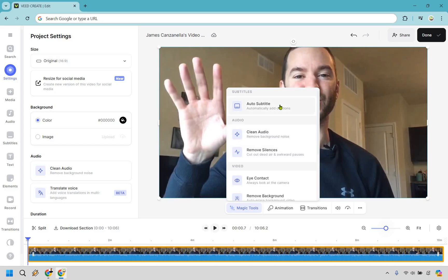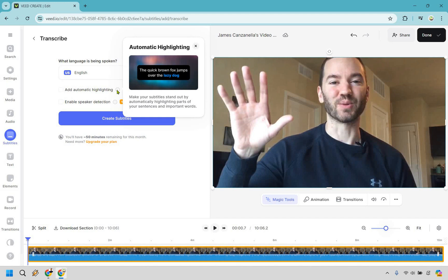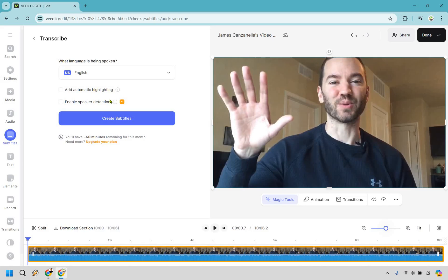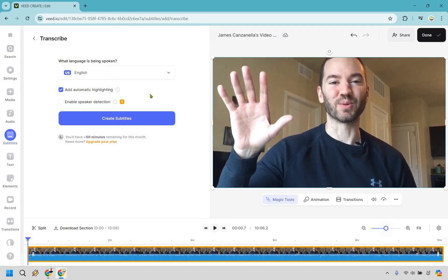For this example I am going to do auto subtitle — I'm going to click here and do English, which is probably going to be recommended. There's automatic highlighting to make your subtitles stand out by automatically highlighting parts of your sentences and important words. I think that one's going to be pretty good. Enable speaker detection is good mostly if you have multiple people talking; if it's just one person you'll probably want to leave that off. Let's click on create subtitles.